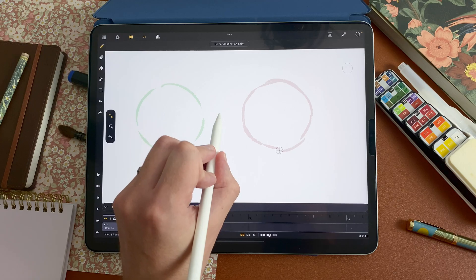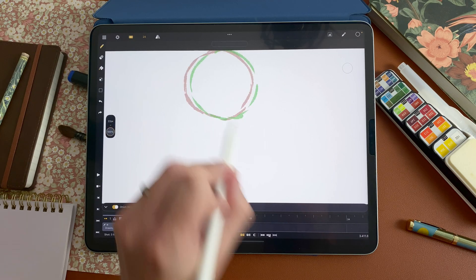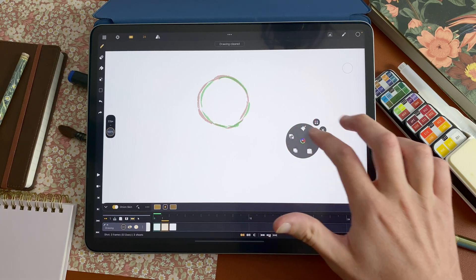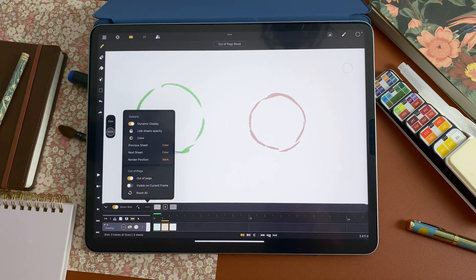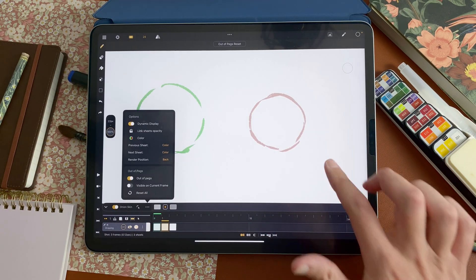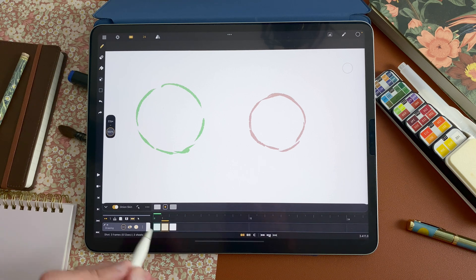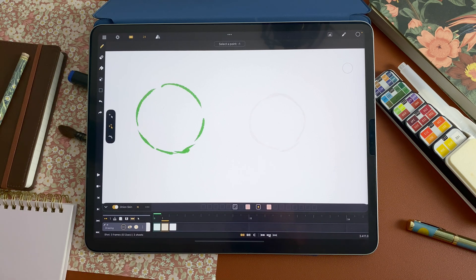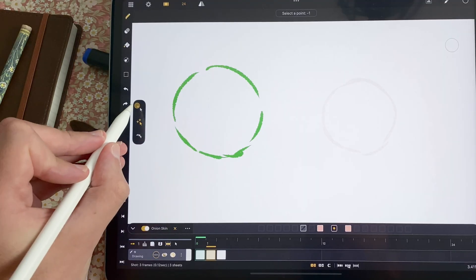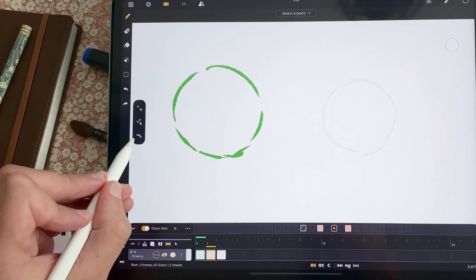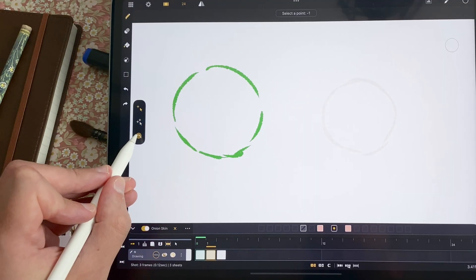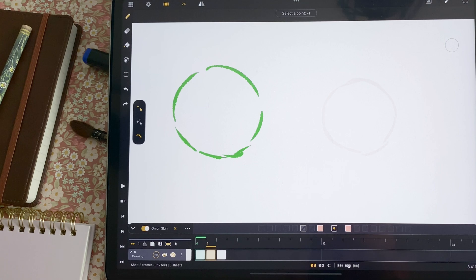That's basically the quick way to use in-between assist. But you can go to edit mode to have more options. So I will delete that. I will reset my out of pegs. Now I activate in-between assist. I go to one point again. But I enable edit mode.